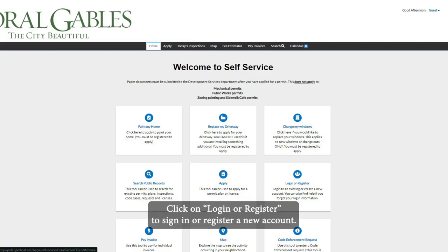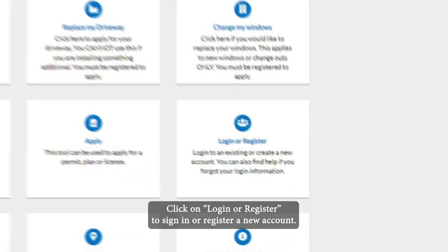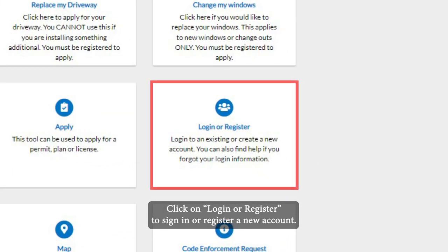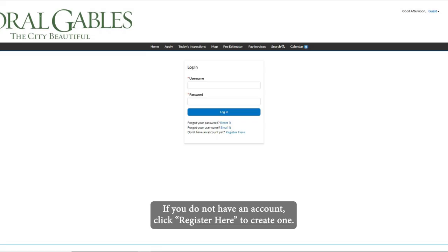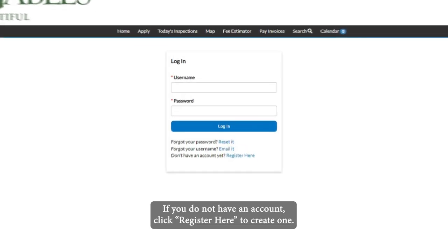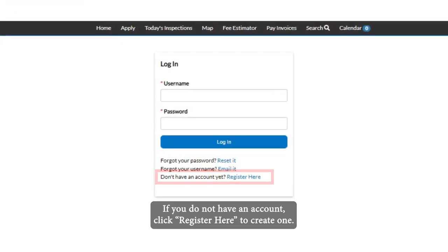Click on login or register to sign in or register a new account. If you do not have an account, click register here to create one.